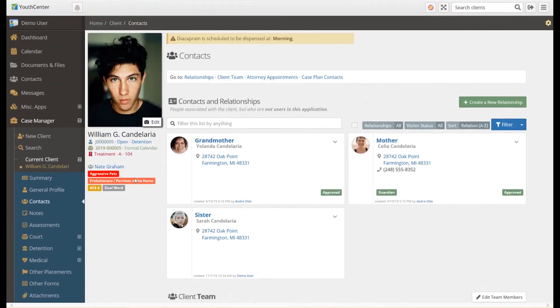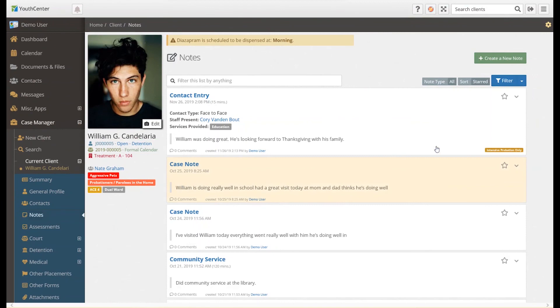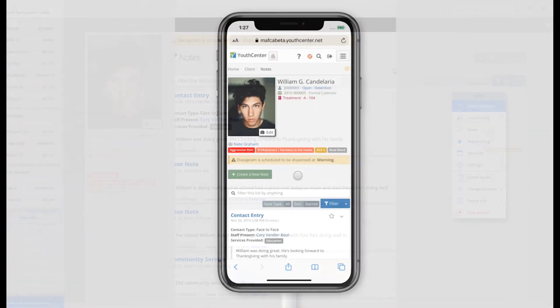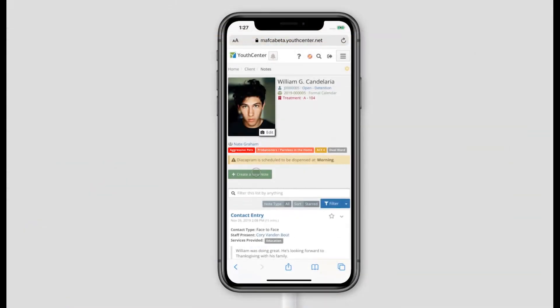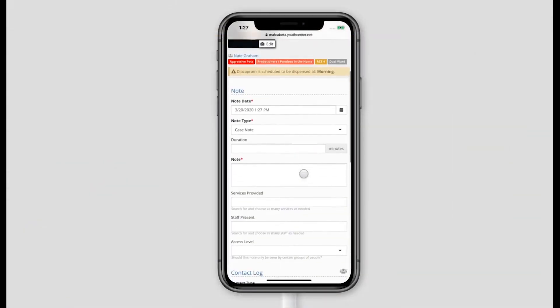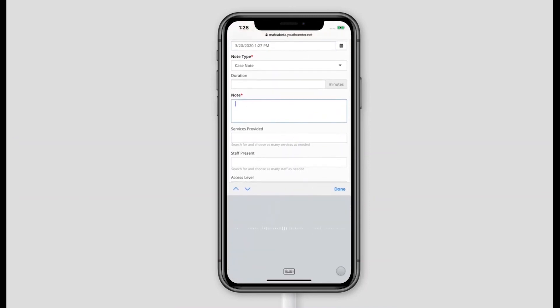Notes is the primary tool used in Youth Center. Case managers can enter in notes, add tags, and mark a note for specific eyes only. With our demo client here, you can see that this note has been marked for intensive probation only. If I were logged in as another user who is not in the intensive probation user group, the system will auto-redact that note from the listing. Probation officers appreciate the ability to use voice-to-text to enter in their notes. No more needing to keep a journal and retype information in. POs can enter in their case notes immediately after meeting with the client.